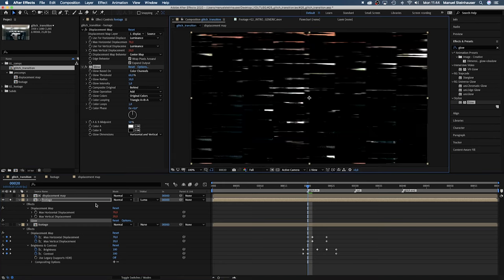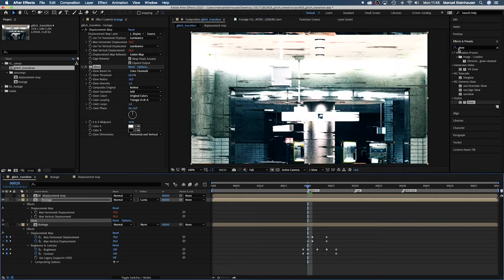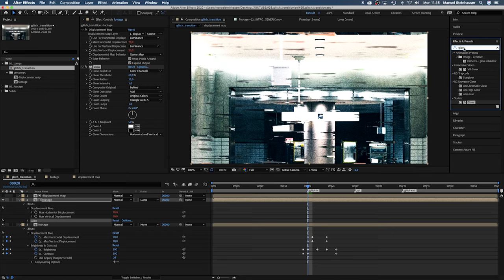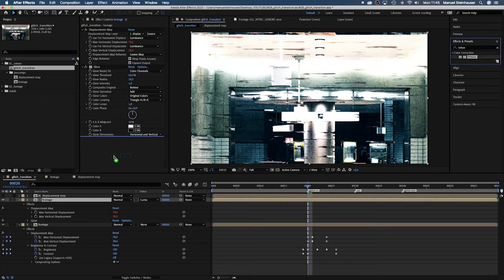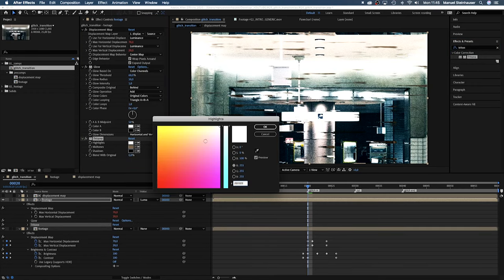Just checking. Awesome. Then let's add a tritone. I hope I pronounced that right. And set the colors. I chose a green, red, blue combination.